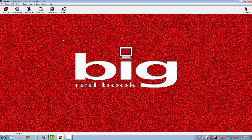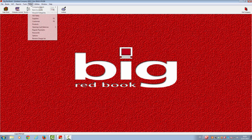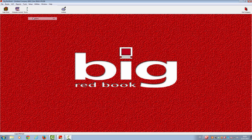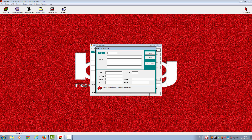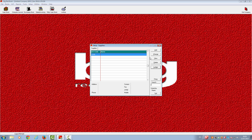You now need to set up your suppliers. Go to Set Up and Suppliers. You will be asked to add a supplier — click Add. Again, you will be asked for an account code. Once you have filled in all your information for your supplier, click Save. You can carry on adding suppliers until you are finished. When you are done, please hit Cancel and close out of this box.